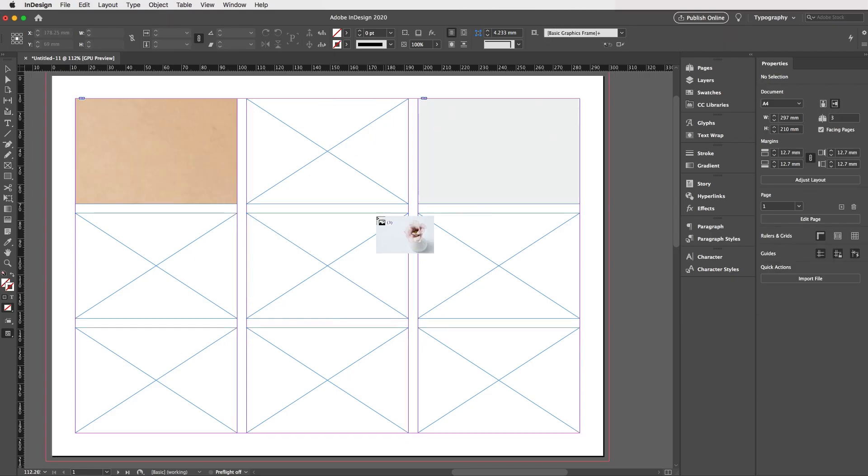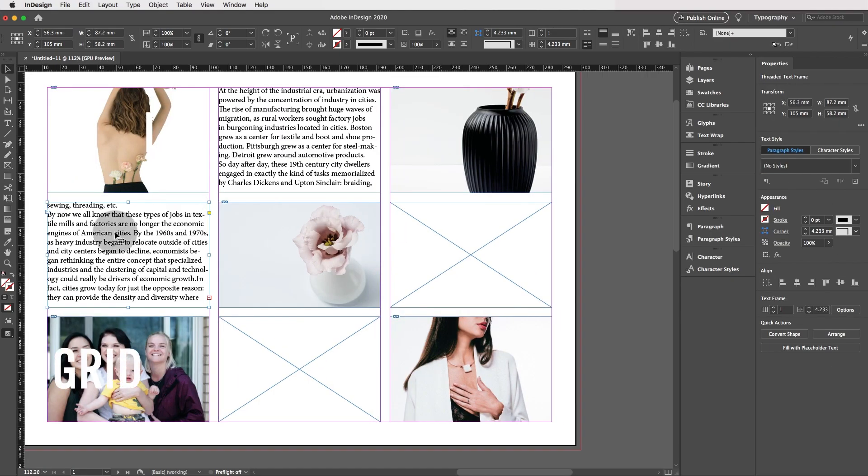Hey guys, today we're going to discover how to create photo grids and collages in Adobe InDesign using my favorite tool called Gridify.